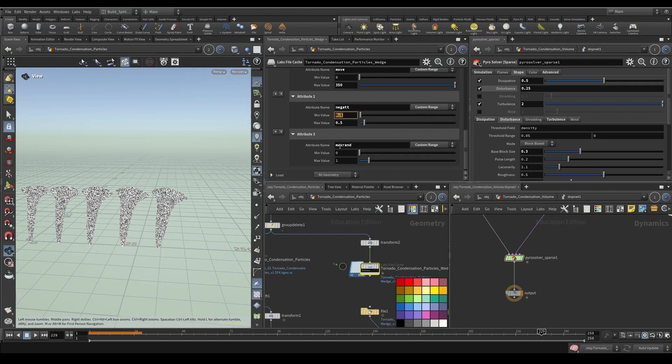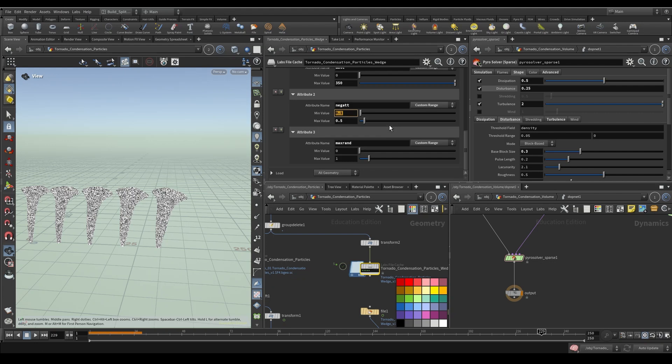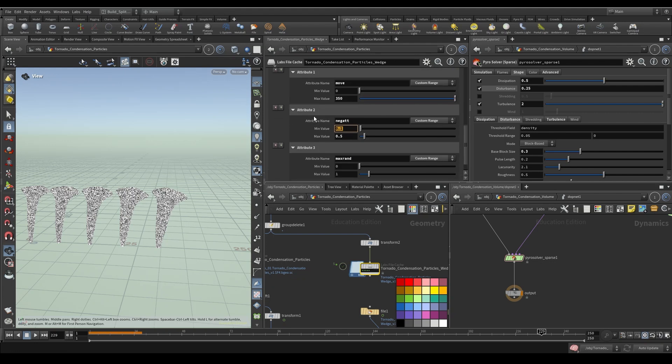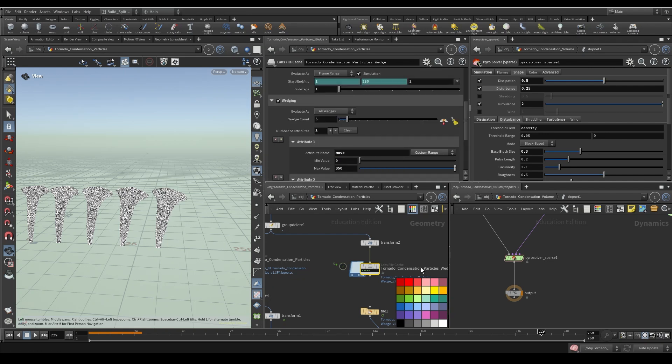Now some tips when you decide to wedge: I would actually try to minimize the amount of attributes that you're doing so you can have more control over the changes that you have, unless you know what that change is going to do.